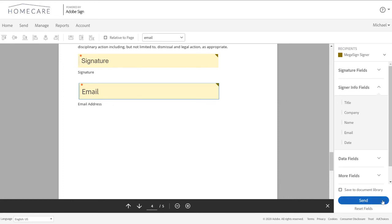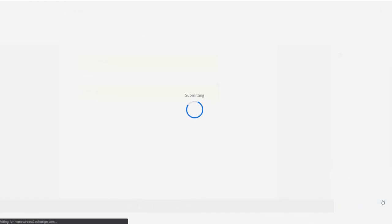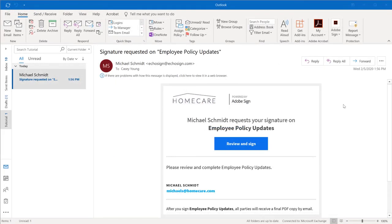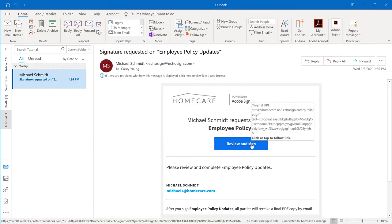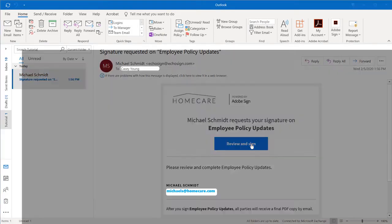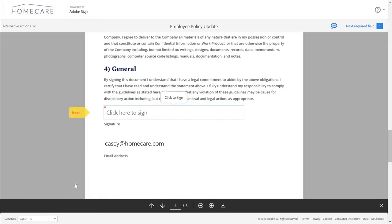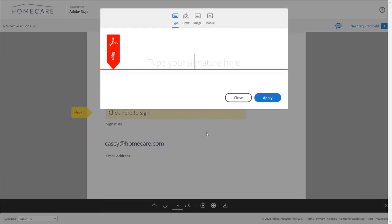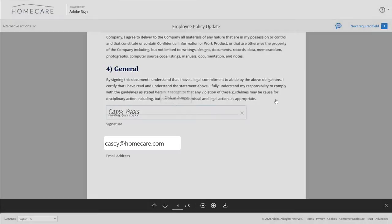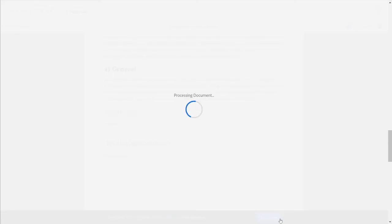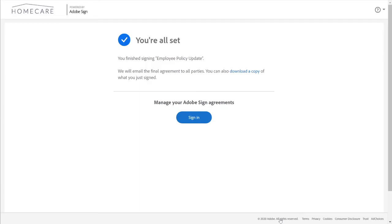And that's it. Now let's flip over to what each recipient will see. Here's the email notification, and they just click on review and sign and follow the yellow tab. This will guide them exactly to where they need to sign. Notice that the name and email fields are automatically populated. Each recipient also gets their own signed copy of the employee handbook that they can download for reference.